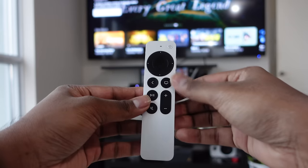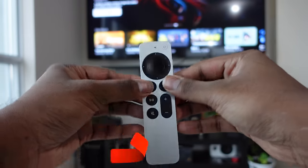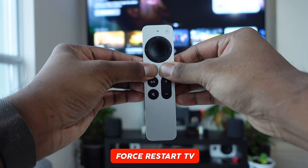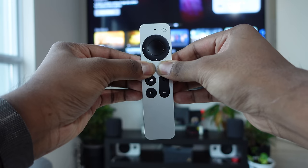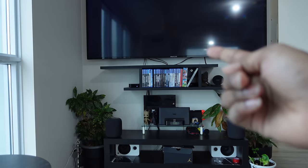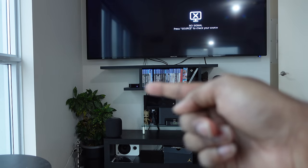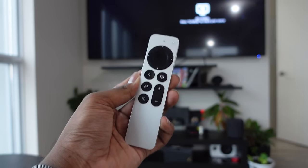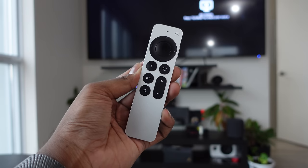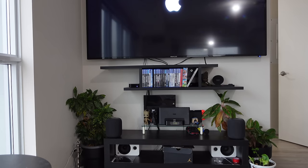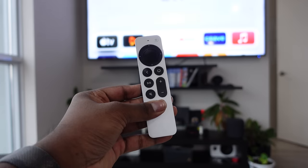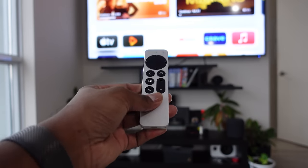You may also need to force restart your Apple TV itself. To do that, hold the Back button and the Home button for around 5 seconds and it will automatically power off. You'll notice the white indicator light on your Apple TV will start flashing, indicating that it is restarting. This is the best approach if your Apple TV is frozen and you can't use the remote to control anything.